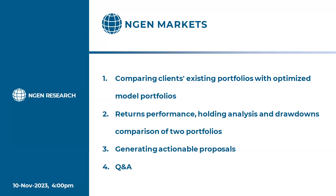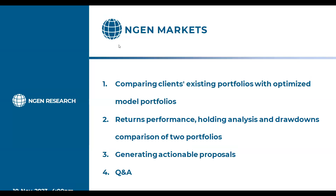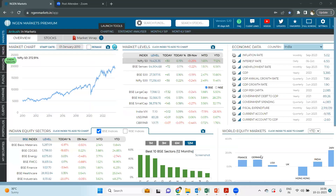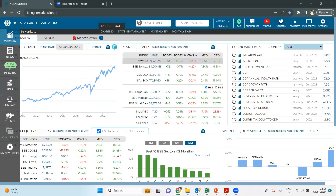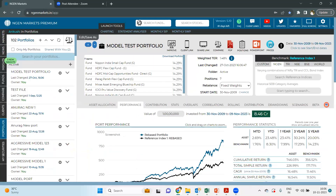I'll directly jump onto the platform. Just give me a moment. I hope my screen is visible to everyone. First of all, I'll move on to the portfolio section where I have already created one of the existing portfolios.